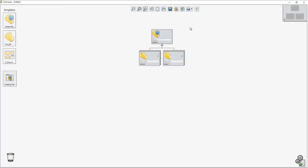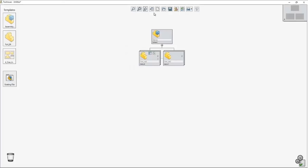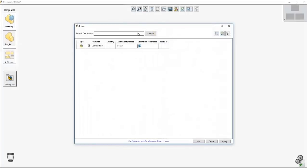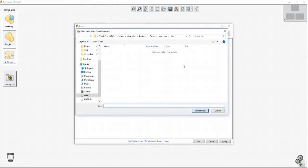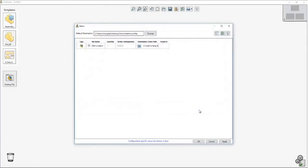Now you might notice that if I wanted to export these files into SolidWorks, I'll get the following message. The following files do not have the destination folder set path. That just means that Treehouse doesn't know where to set these items into. We're going to click on display in a list view and then set at the very top default destination to a folder we choose.